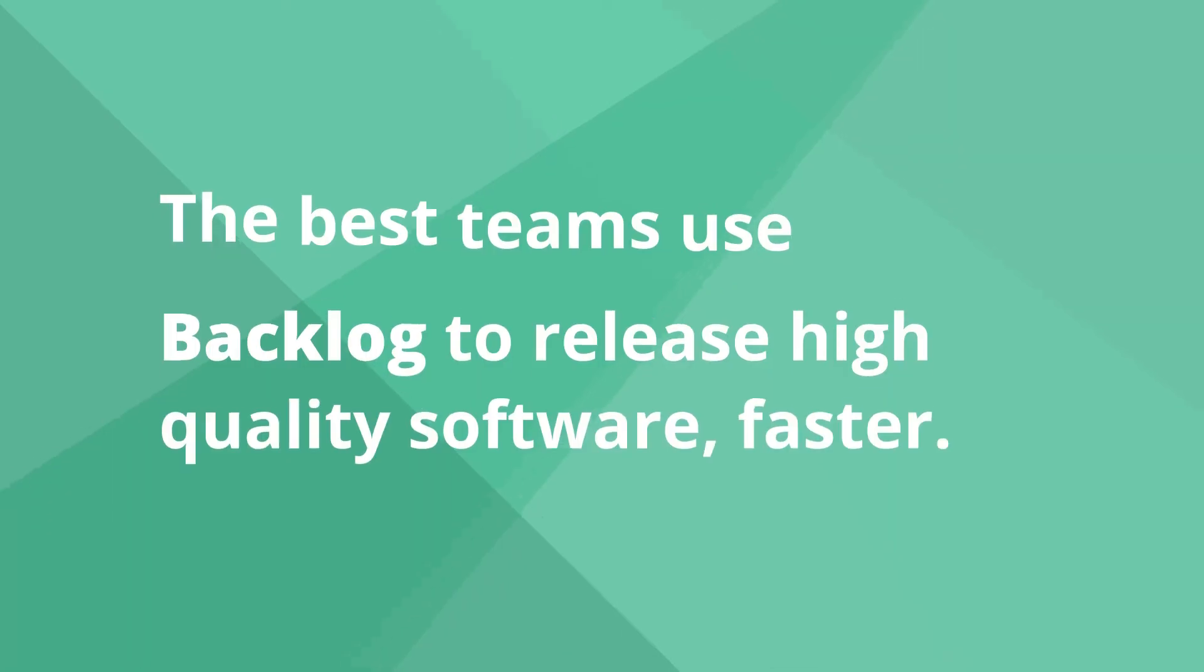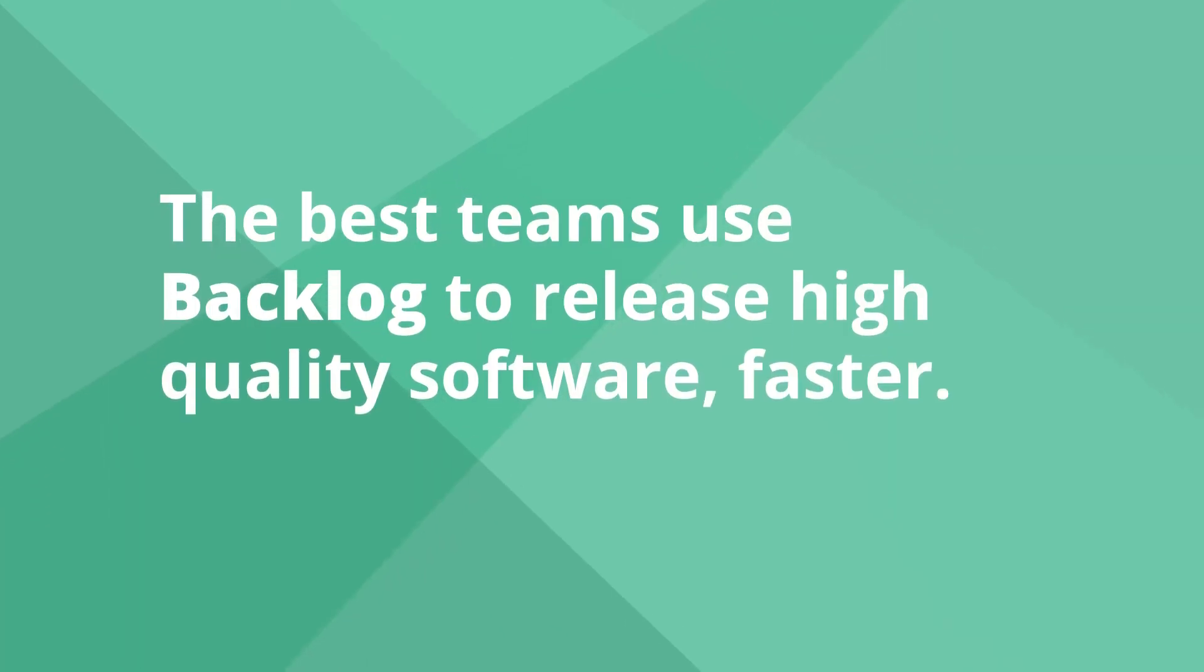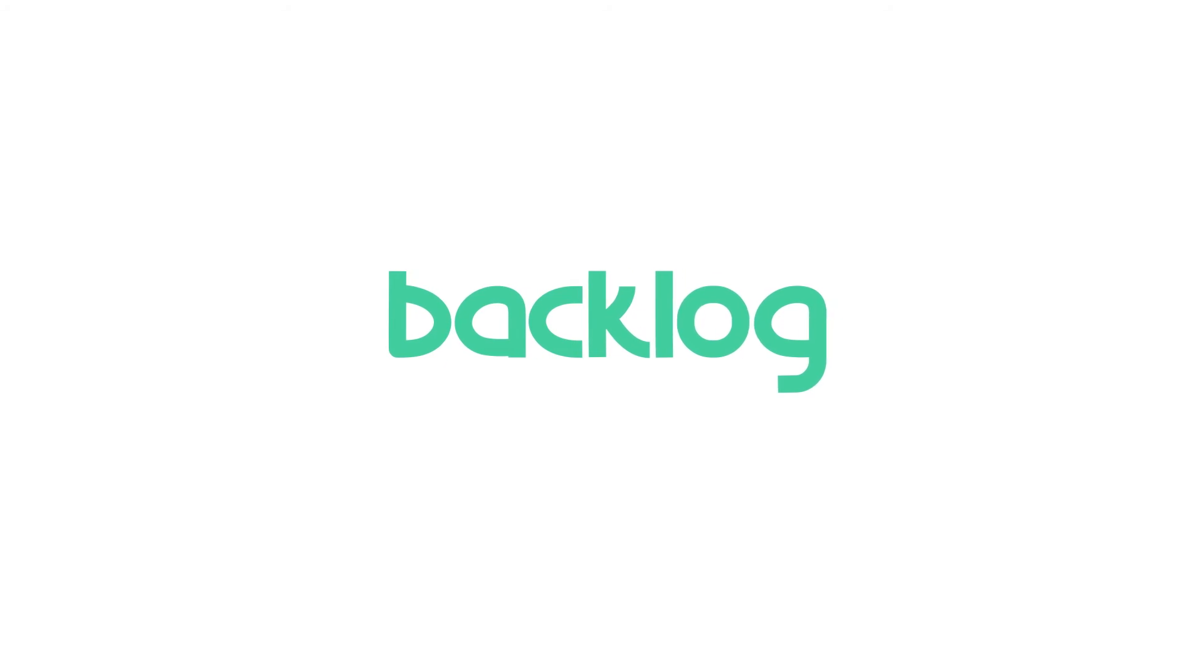The best teams use Backlog to release high-quality software faster. Join them by starting the free trial.